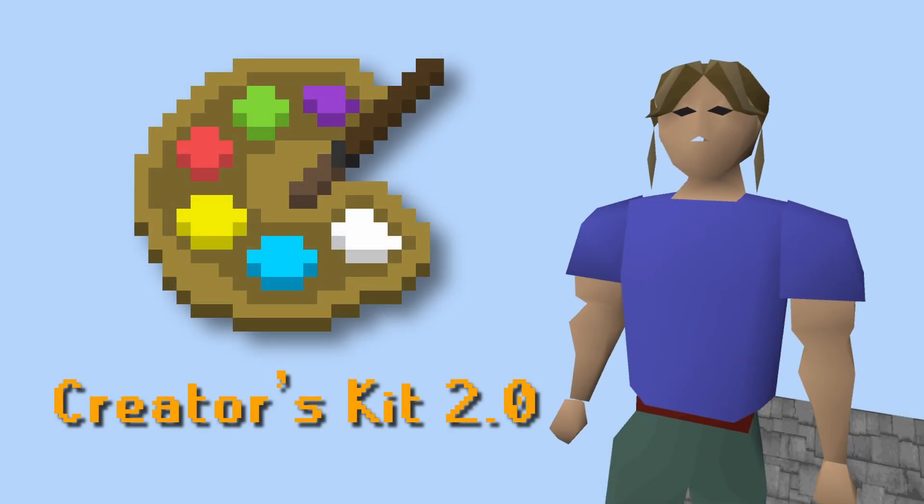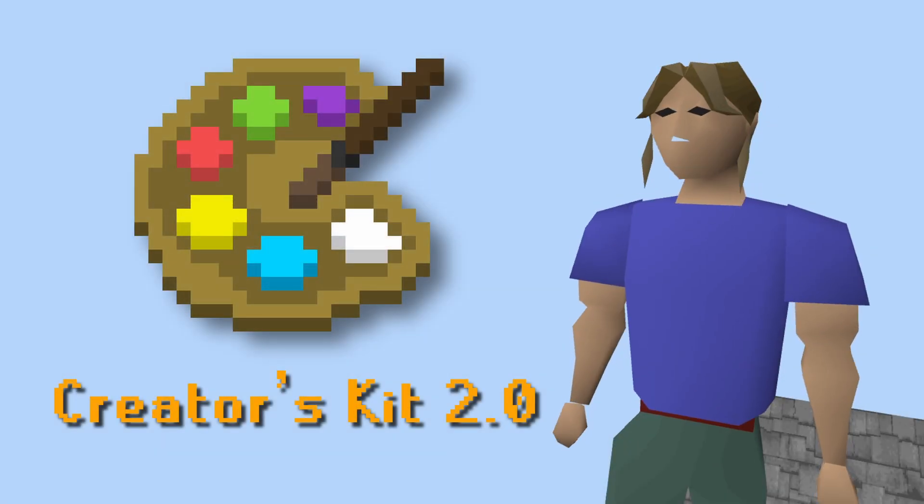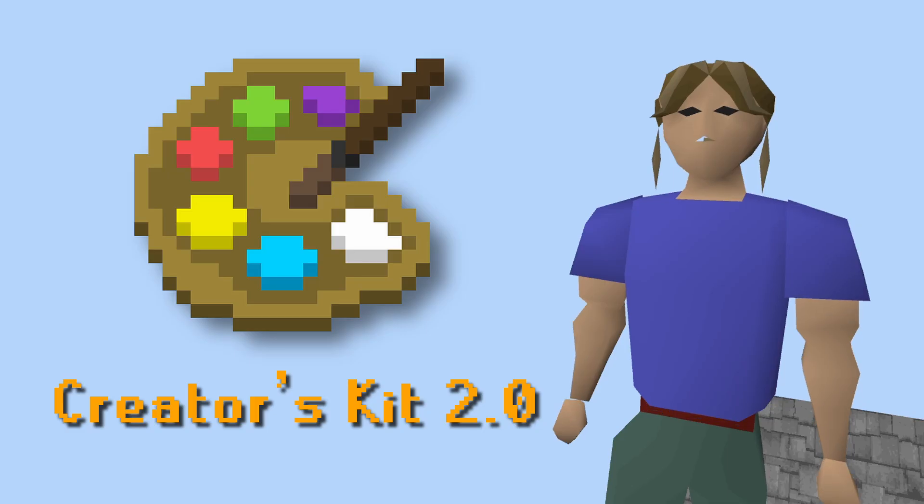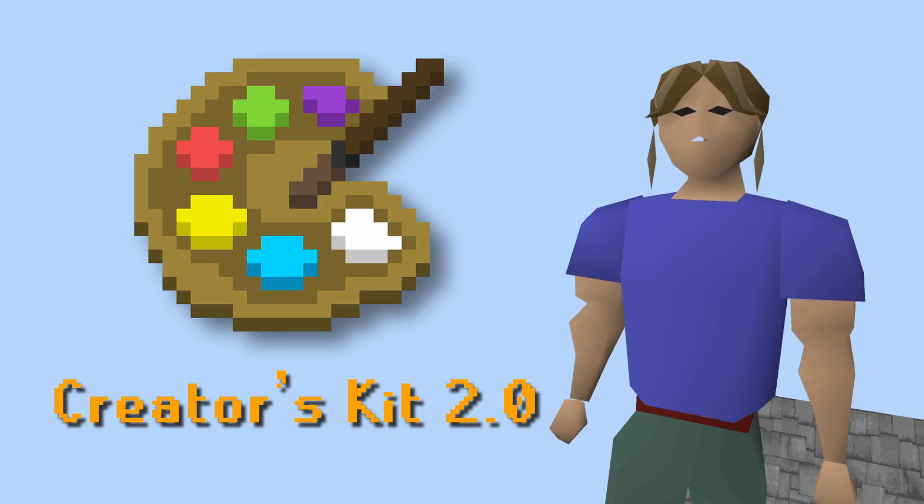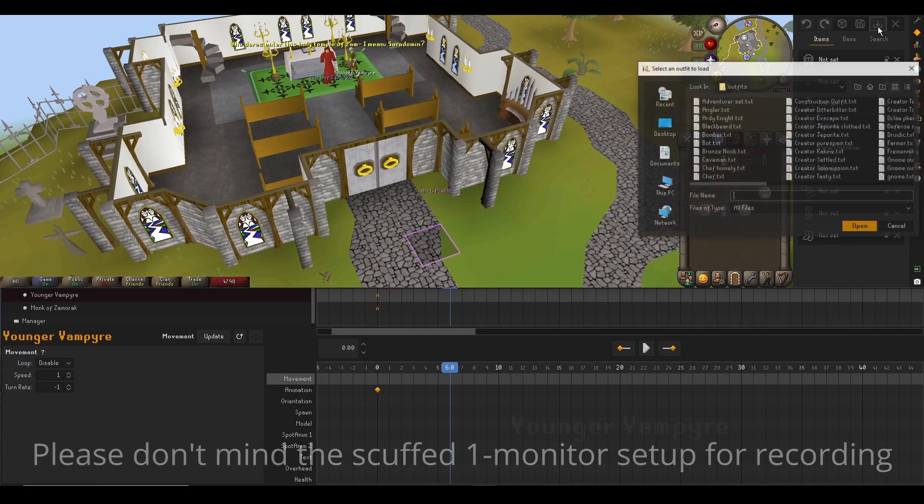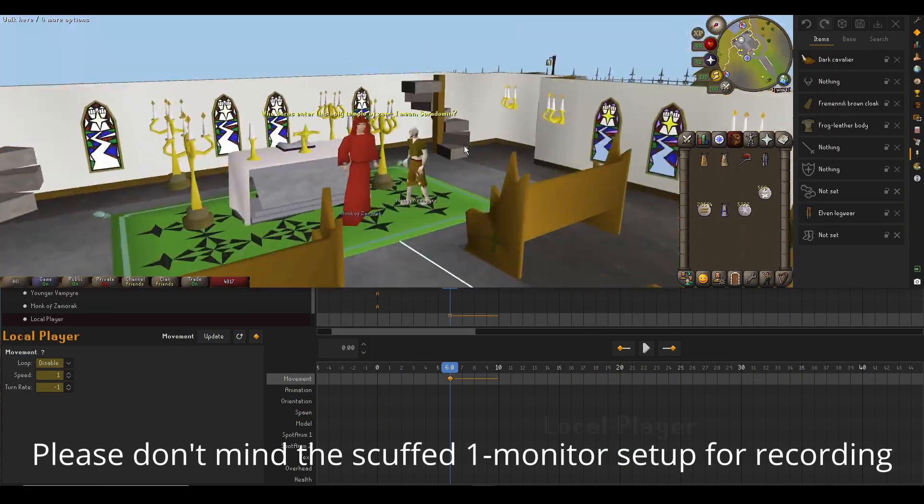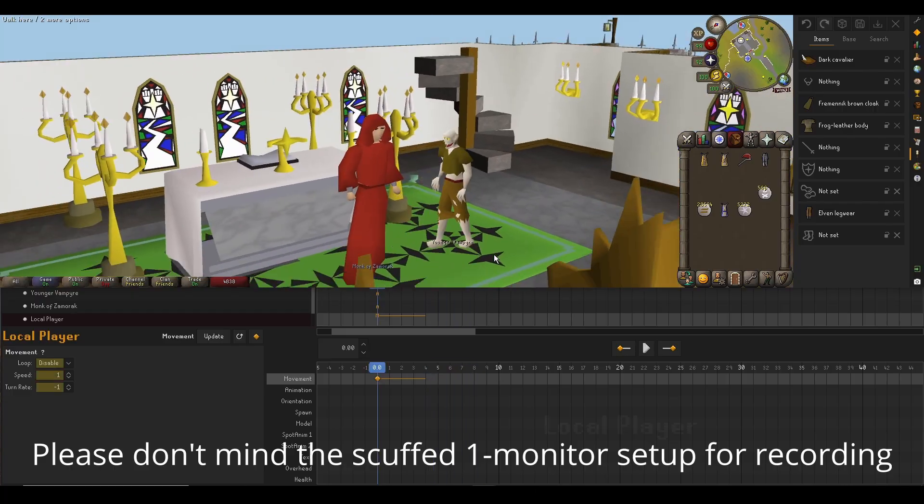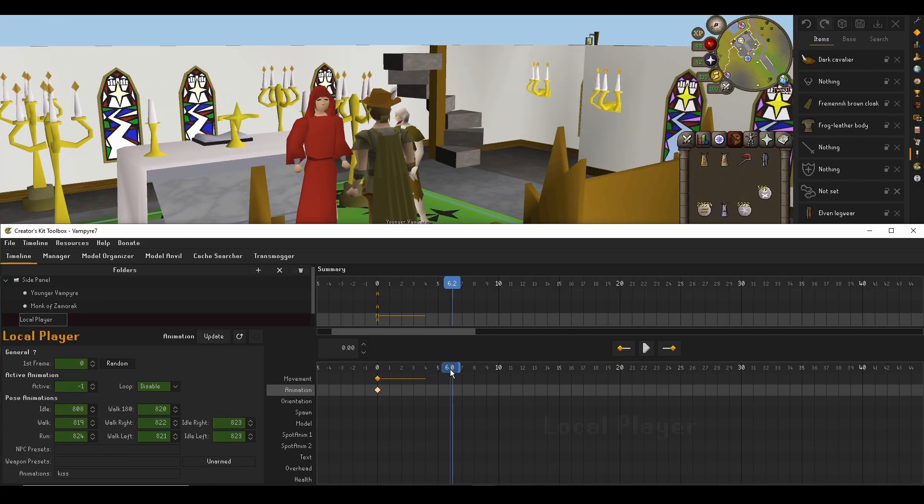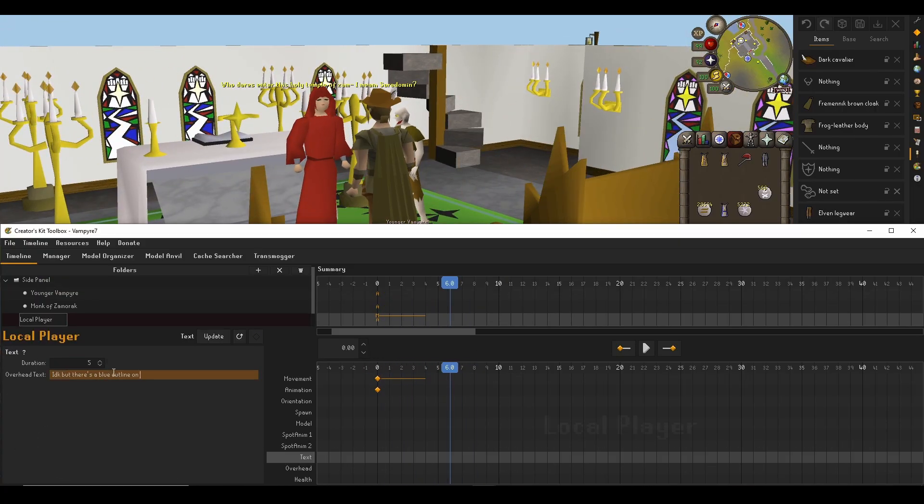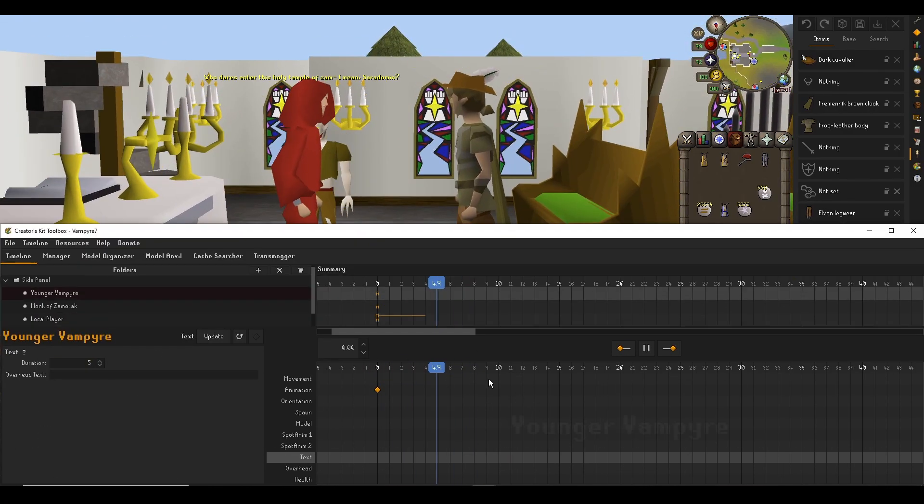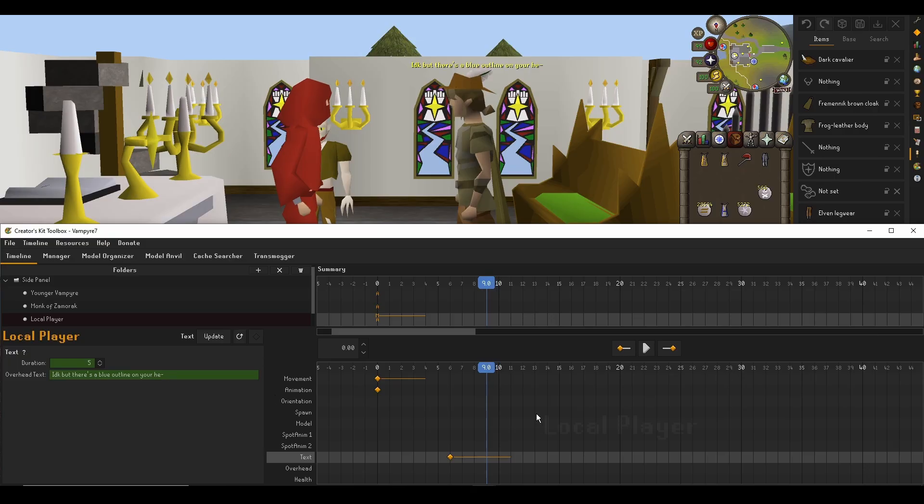Hello there, and welcome to a pre-release chat about the next major update for the Creator's Kit plugin, version 2.0. To those unfamiliar with Creator's Kit, it's a plugin that lets you spawn, animate, and program fake objects in RuneScape, which is especially useful for content creation.